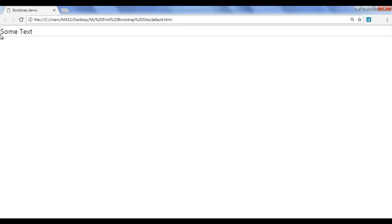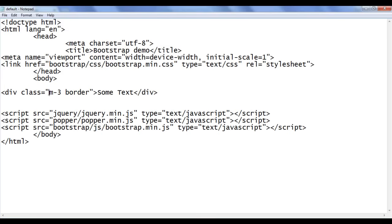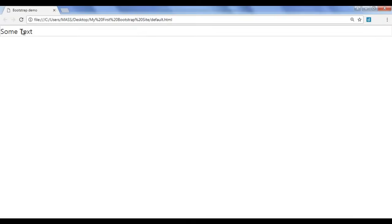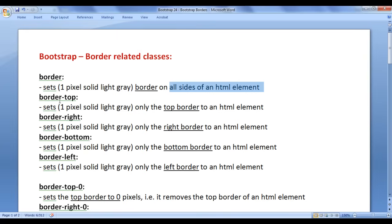Next, I am going to add some margin. I say m-3. We have already discussed margin and padding related classes — m indicates margin, it applies margin on all sides, and 3 indicates 16px. File save, go to browser and refresh. You can see that 16px margin is added on all sides of the HTML element.